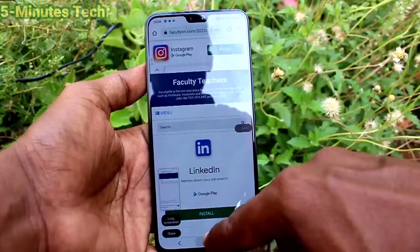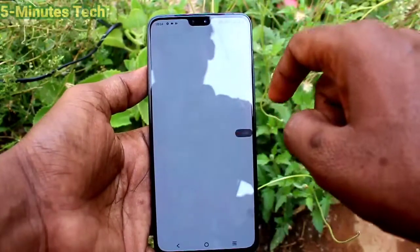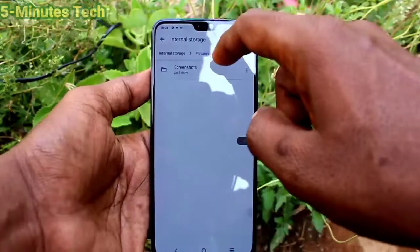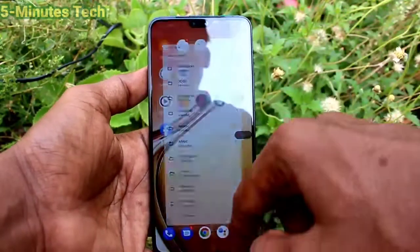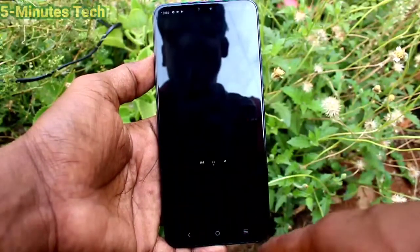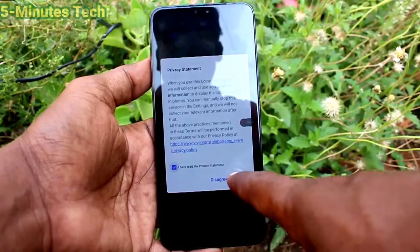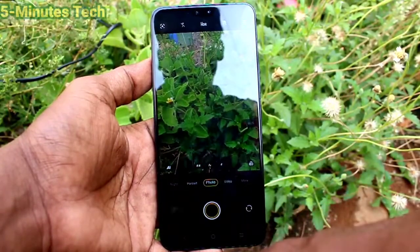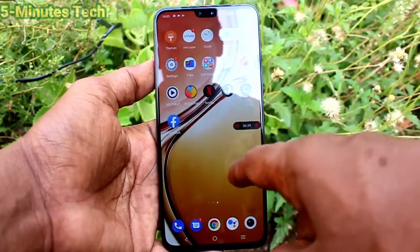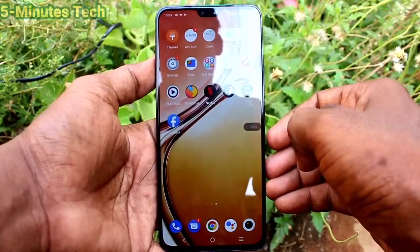Here I take a screenshot — so whatever I do is being recorded. Recording is in progress. I open the camera and this will also be included in the screen recording.